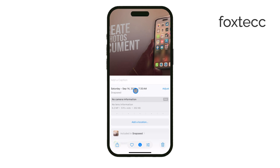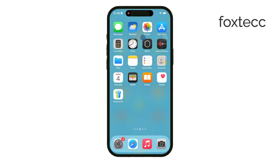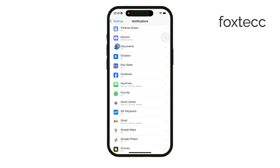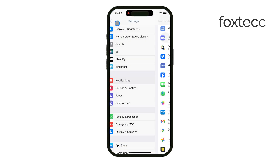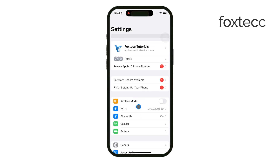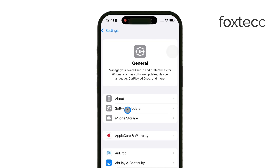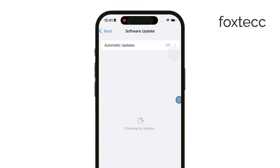Now, if you don't see the option to adjust the date and time, don't worry. It might just be because your iPhone is on an older software version. In that case, go to your iPhone's settings, tap on General, then Software Update, and make sure you're running the latest iOS version.